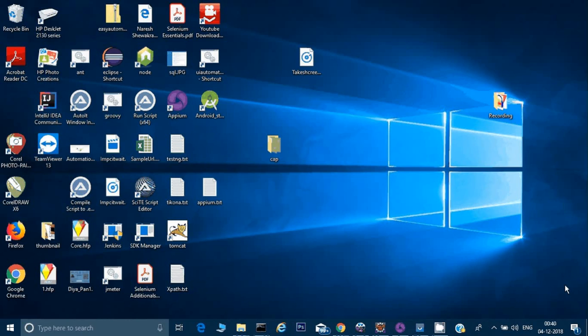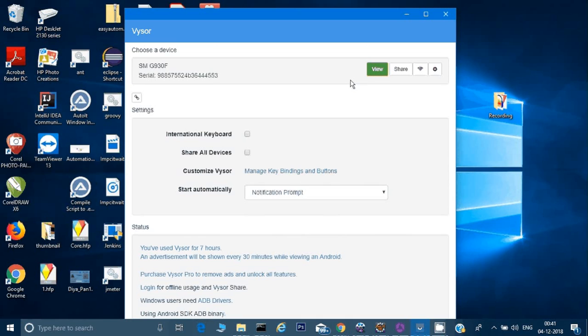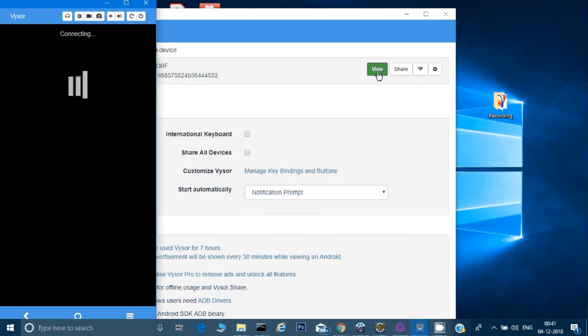Hey guys, welcome back, this is Naresh. In this video we will see how to automate WhatsApp. For WhatsApp we already have the APK installed on our mobile, but sometimes we don't have the APK — it's an outside application — but we still want to automate it and test it. So how can we do that? I've opened my Visor here.